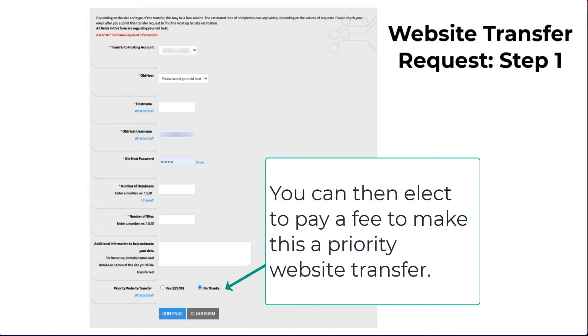After the other info section, you will see the option to pay extra to have your website transfer request prioritized. Click on the Yes button to prioritize your website transfer request for $29.99.